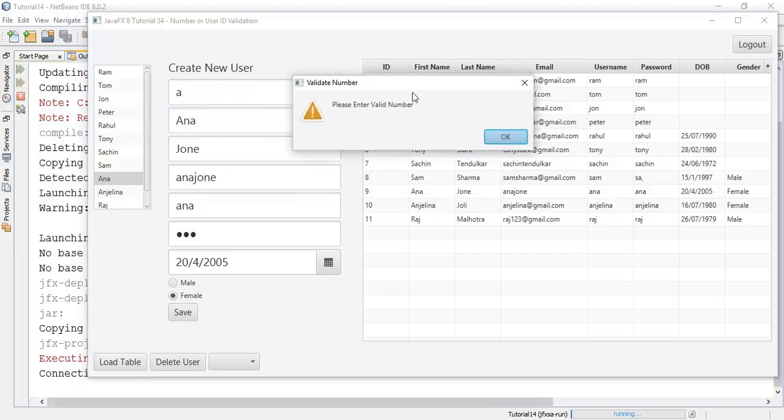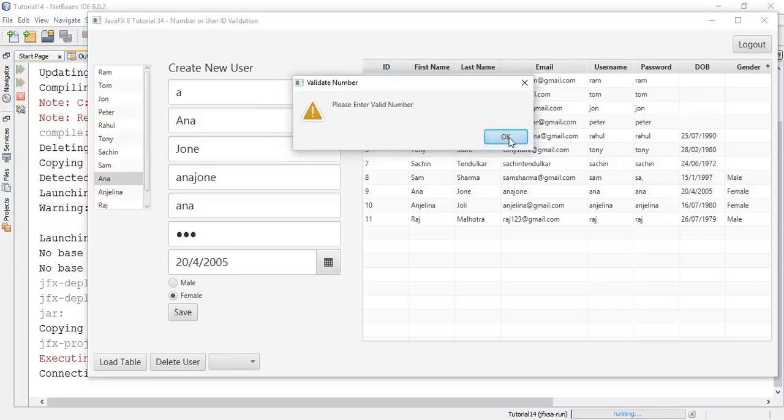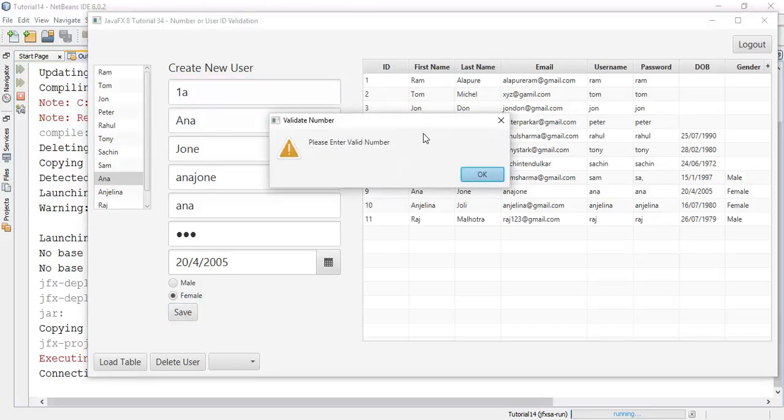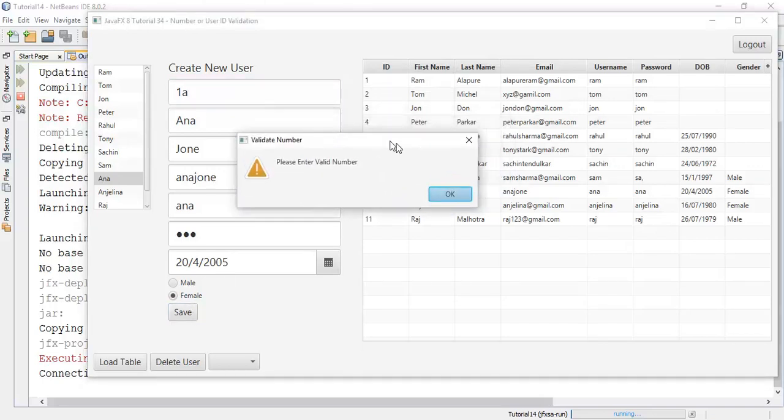Hence, again it's going to give an invalidation that is the number is wrong. So if I am entering any number followed by any character, and if we are going to check the number is saved or not, now again save.